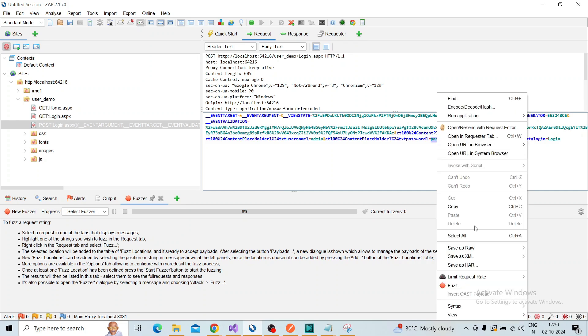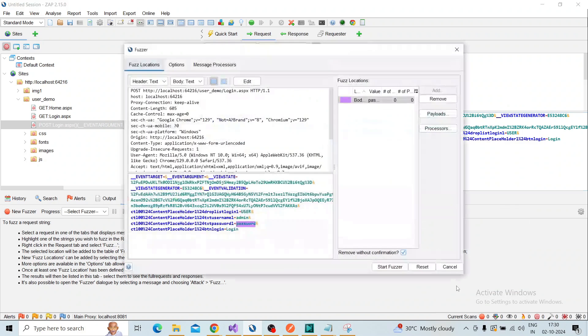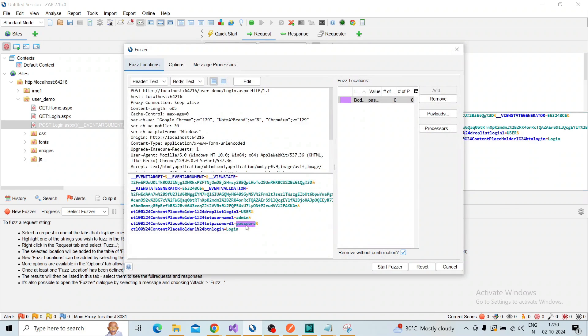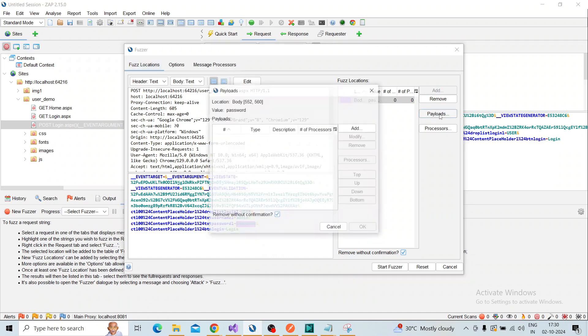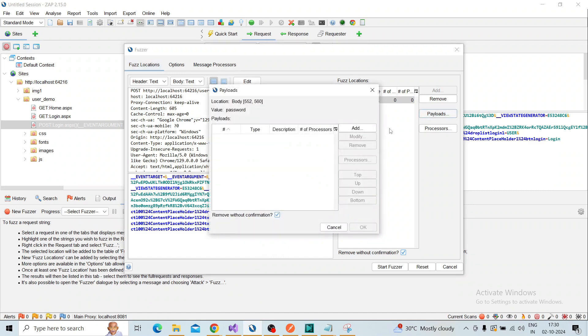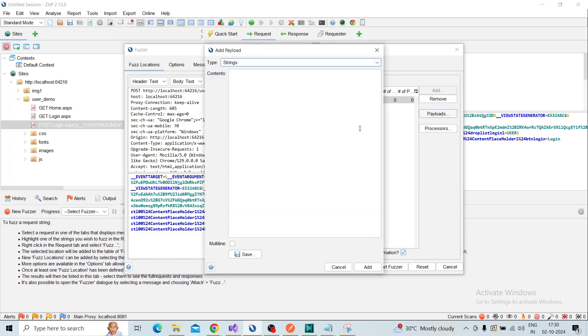Right-click after selecting the password value and click on Fuzz. Here different payloads will be updated. Click on Payloads and click Add.